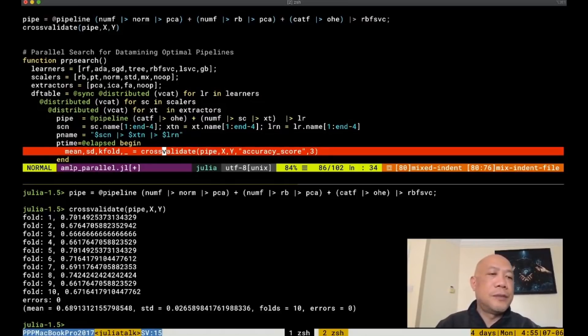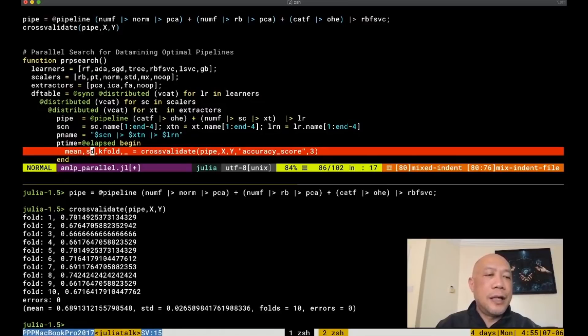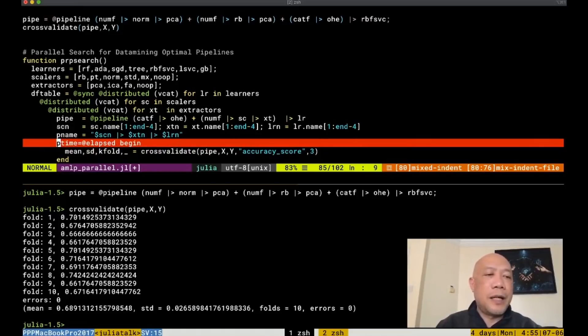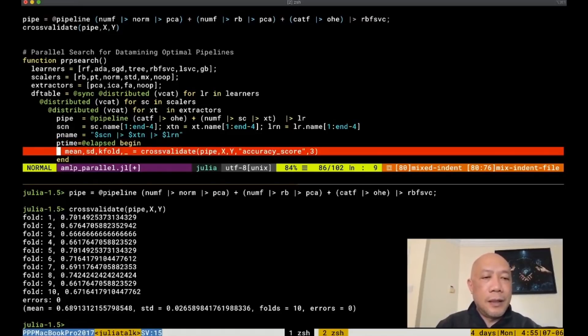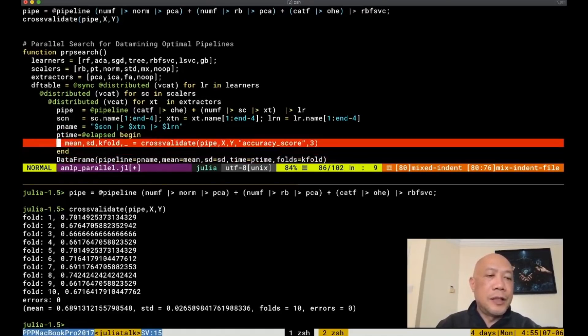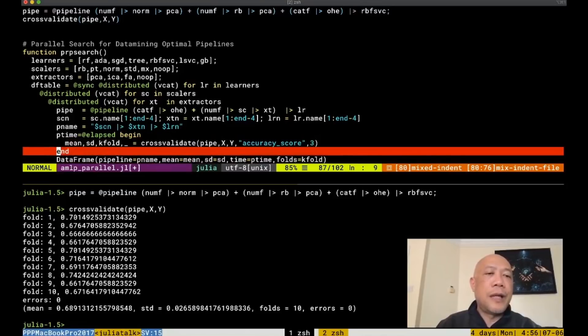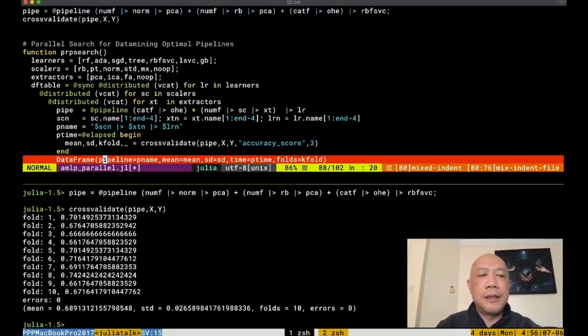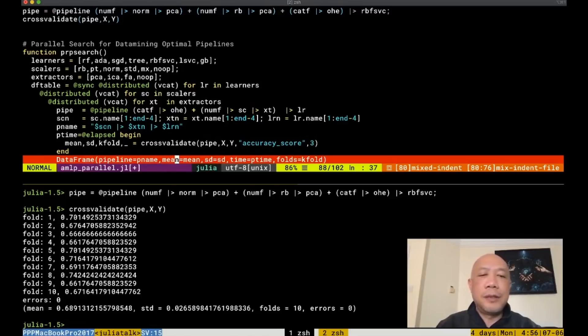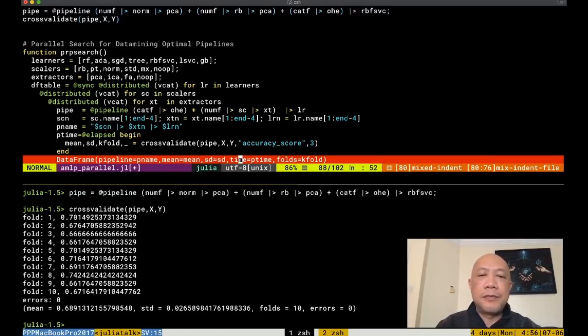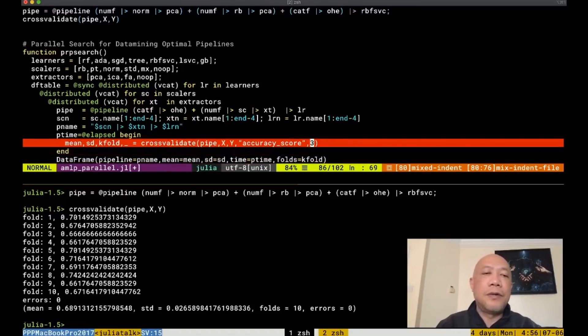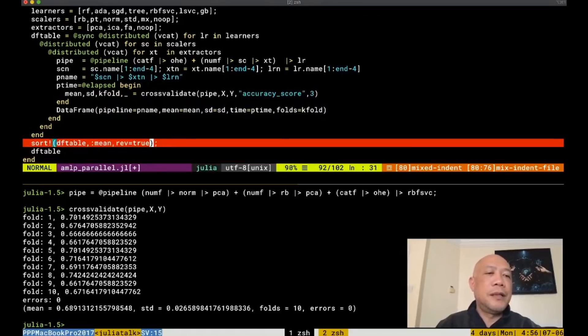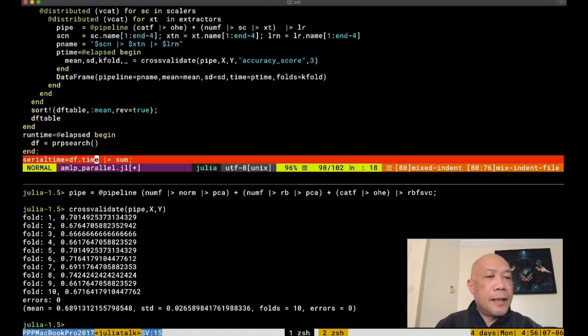This will be infiltrated by the different combinations of learners, scalers, and extractors. And then we cross-validate this particular pipeline, compute its mean accuracy, standard deviation, and then get the elapsed time so that we will know how long this particular pipeline can finish its execution. And then we collect the result into this data frame where the first column is the pipeline signature. And then the second column is the mean performance, standard deviation, and then the elapsed time, and then the fold across validation, the number of times. We are using a three-fold cross-validation. And then we sort them based on their mean performance.